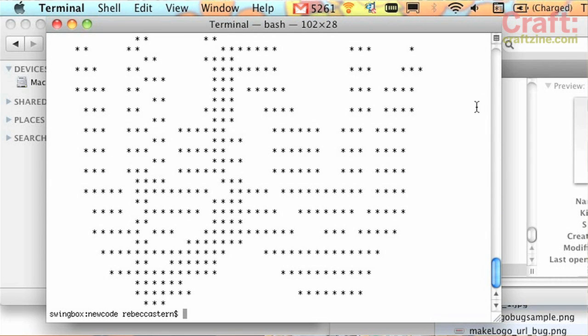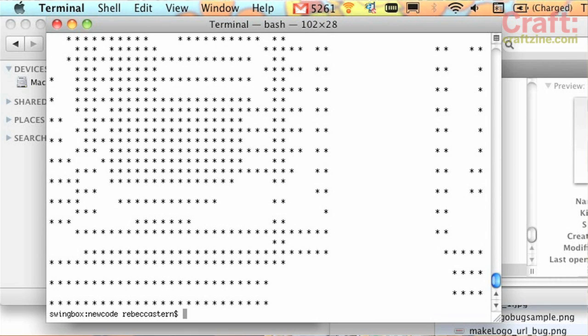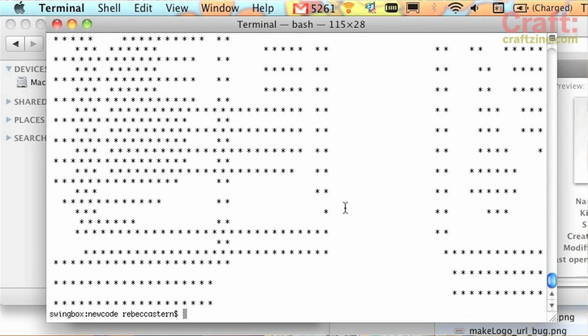There we go, I get a little preview. And then I can use the script called dump pattern to show me that pattern again. It proved to me that it actually inserted the pattern into the file.